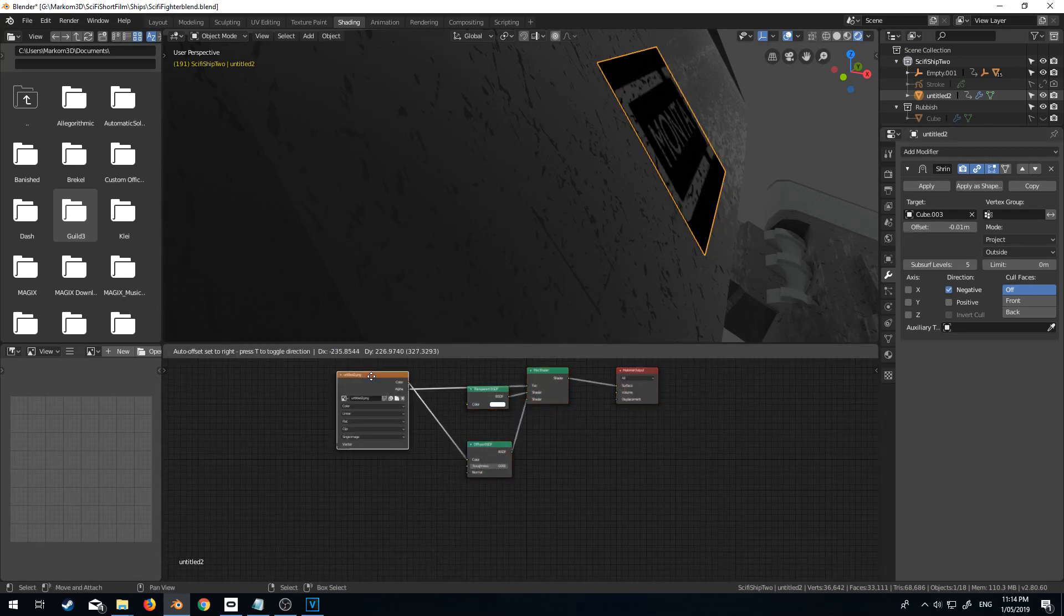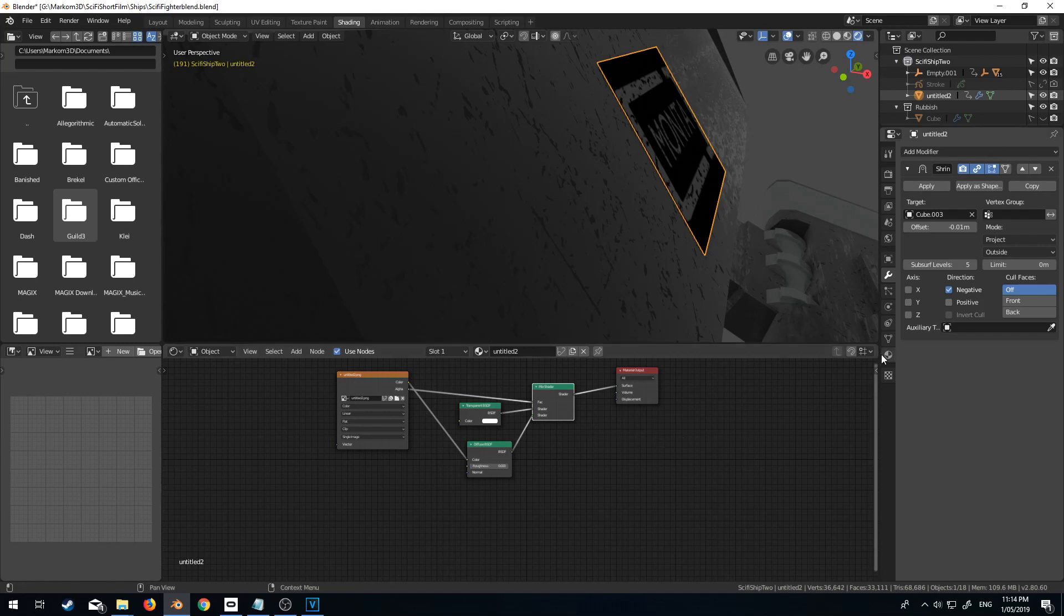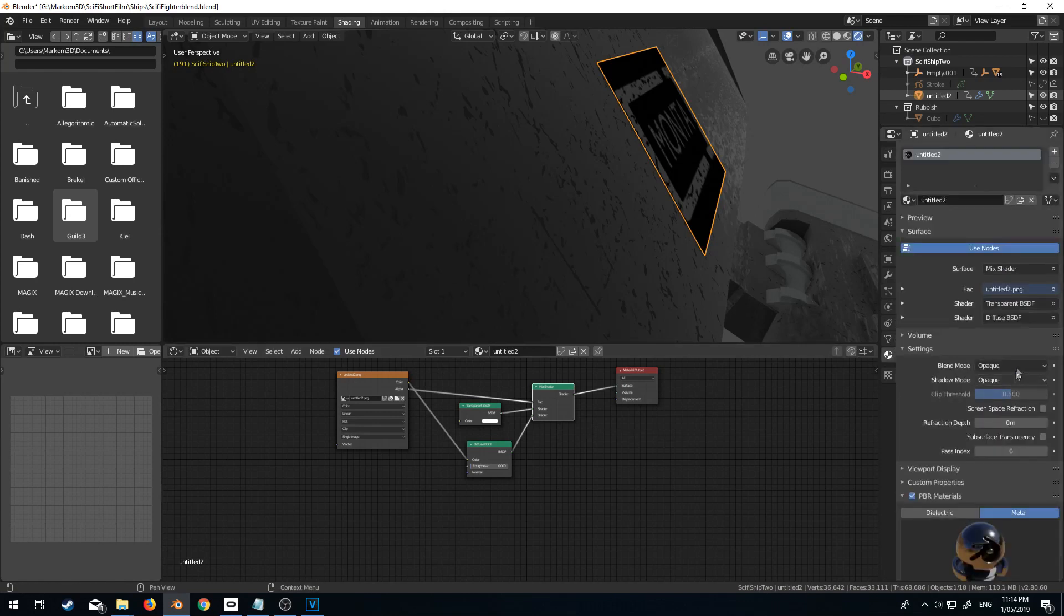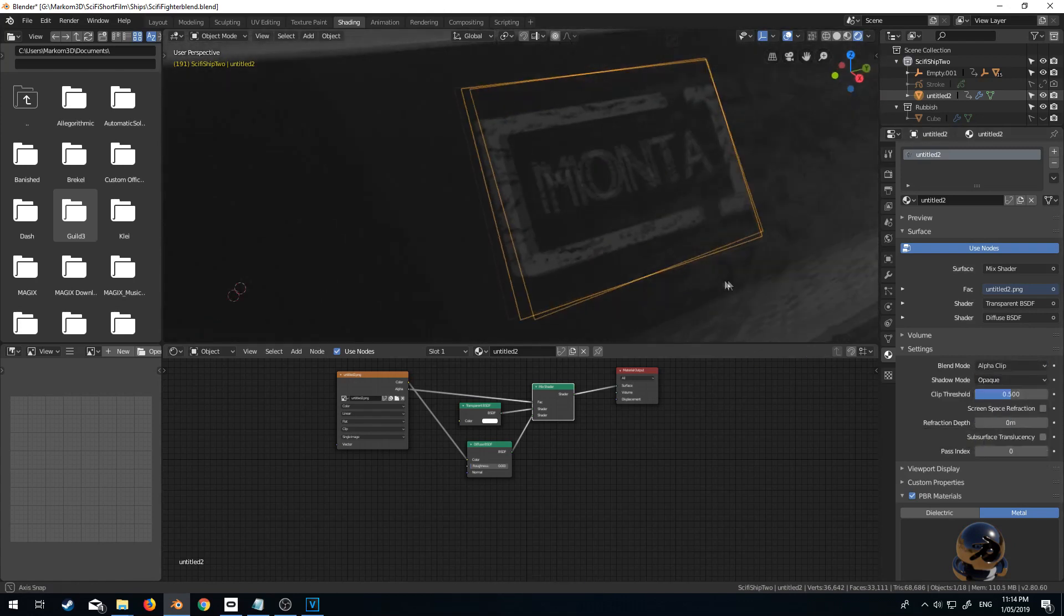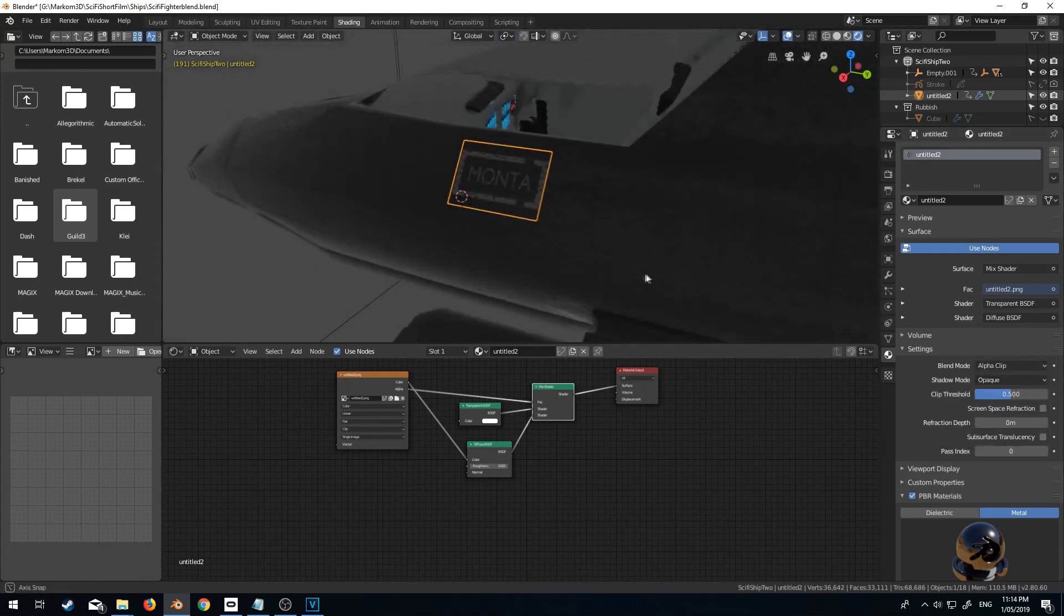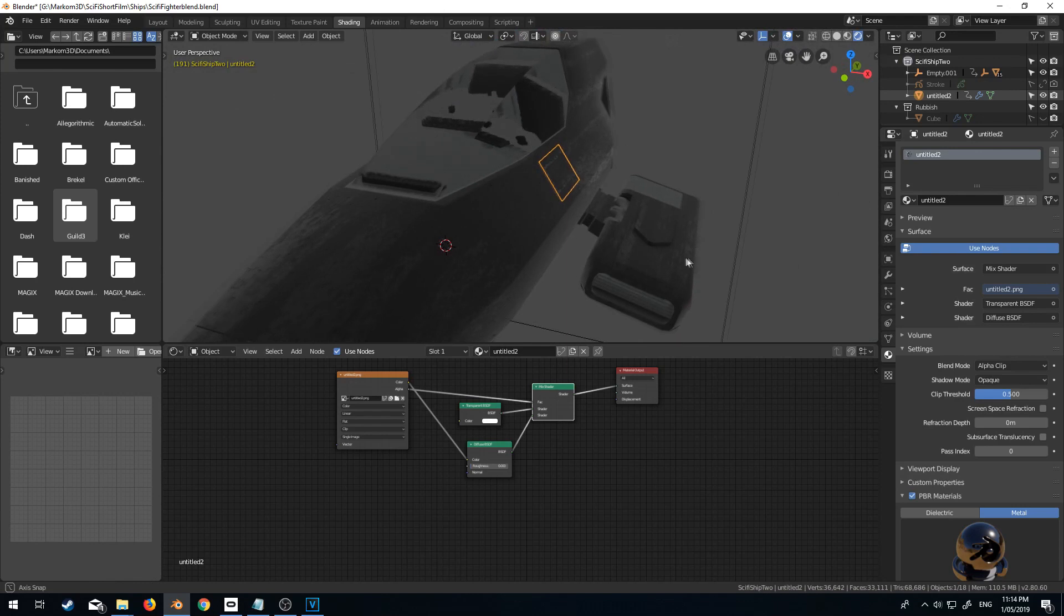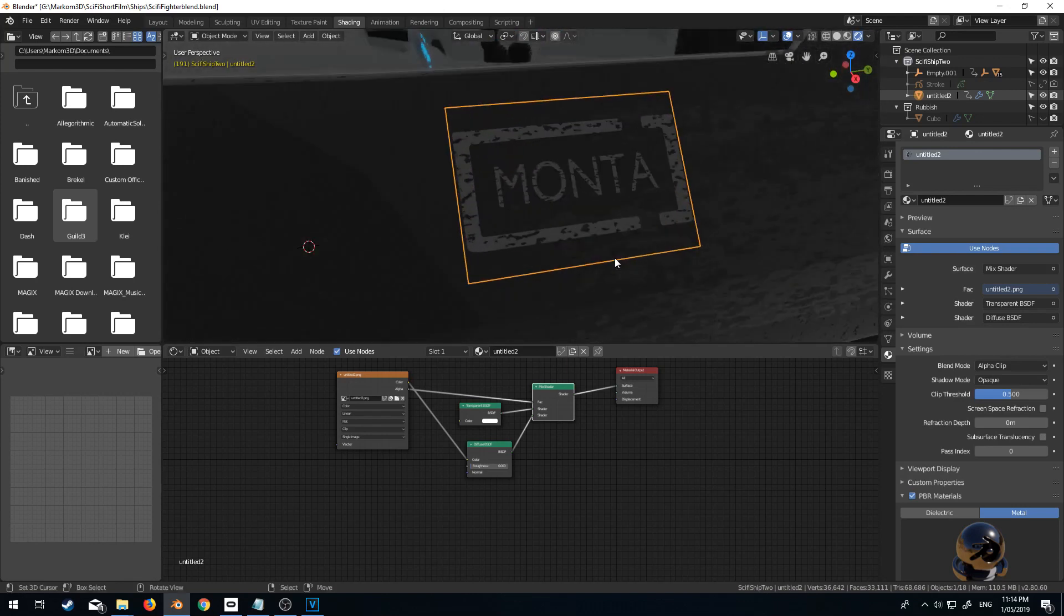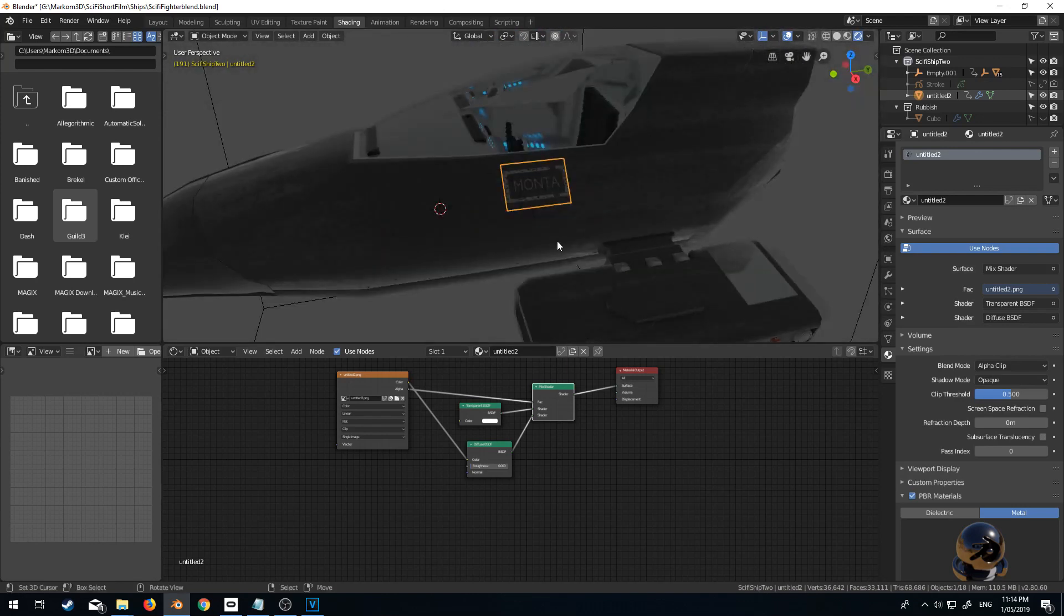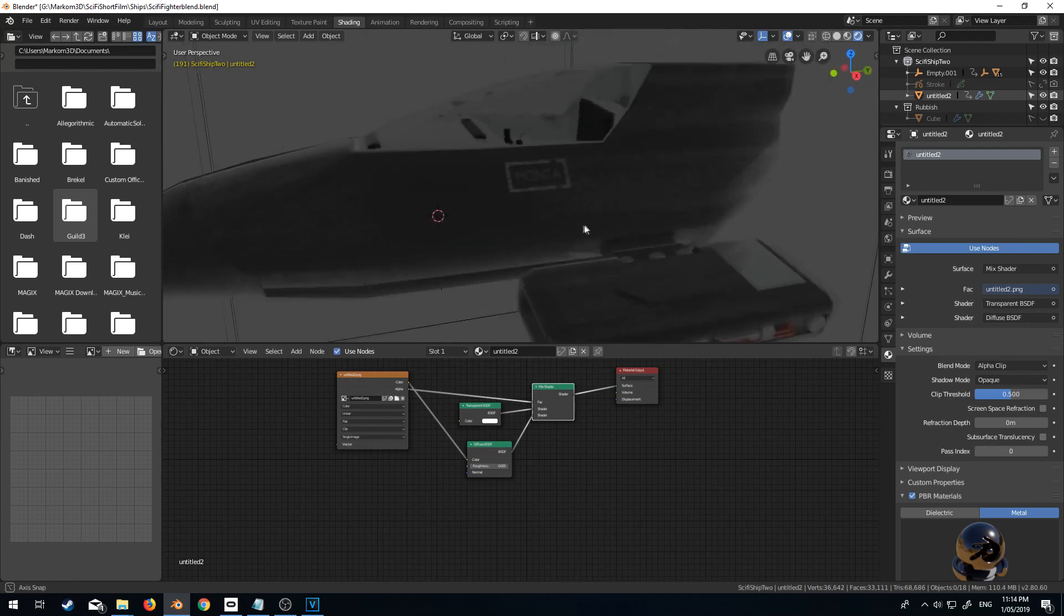All right. And now if we look at our import settings, we can see that everything should be working, but it's not. That's fine. I can just go to material. Let's change the blend mode from opaque to alpha clip. And now we have Monta on our ship. That's pretty cool.